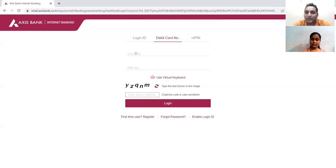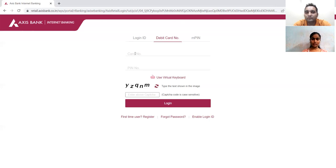What about equivalence partitioning for the card number? I'll divide the complete input box into some partitions, and mostly I'll take the middle values to check the data.